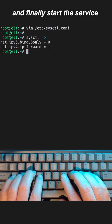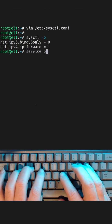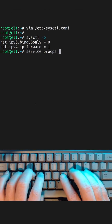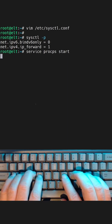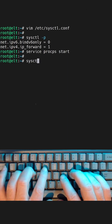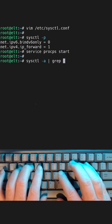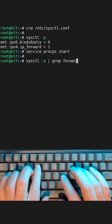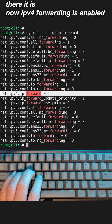And finally, start the service. Now let's check for that setting — there it is. IPv4 forwarding is now enabled.